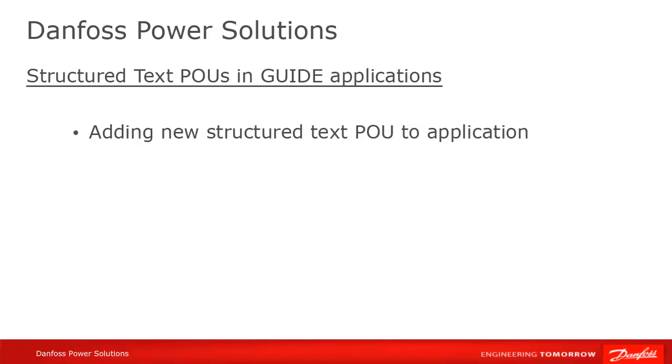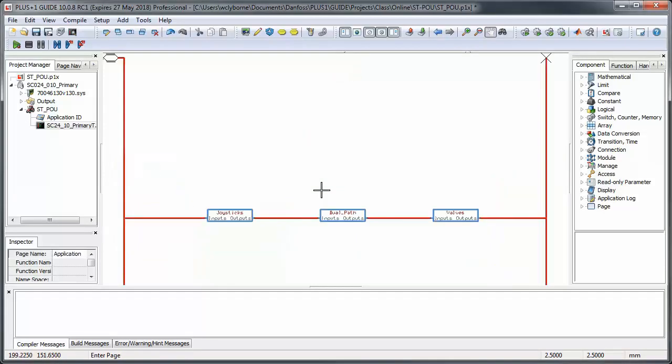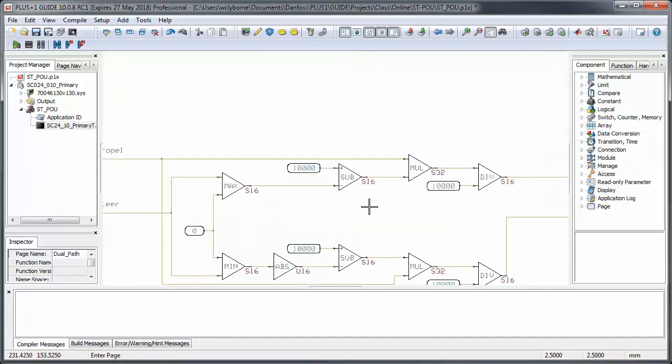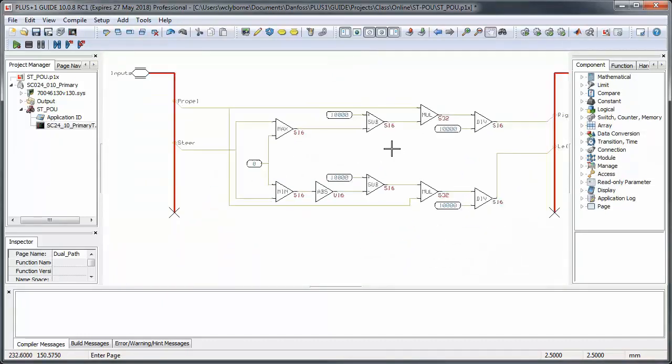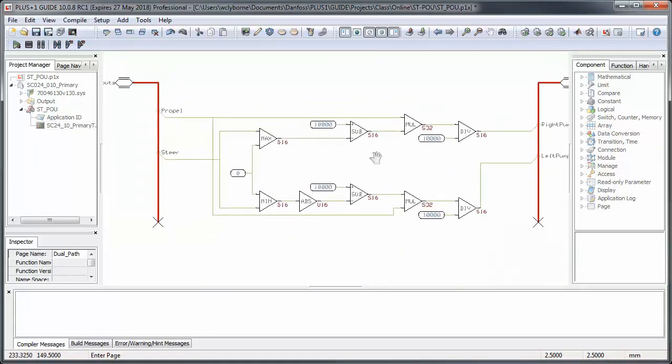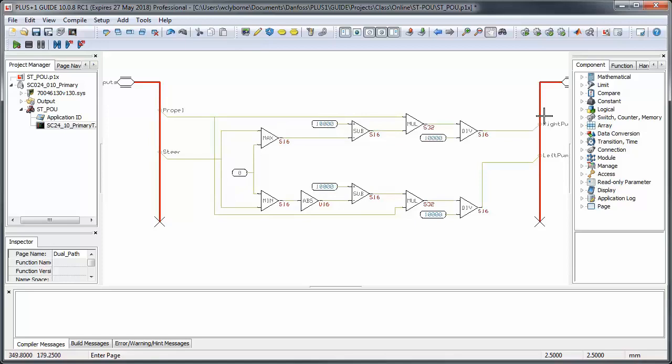For this demonstration, we'll be replacing some Guide code with the equivalent code in structured text. Here is the code we'll be replacing. This is a skid steer calculation, where we take inputs from two joysticks representing our propel and steer values, and convert them into right and left pump commands.